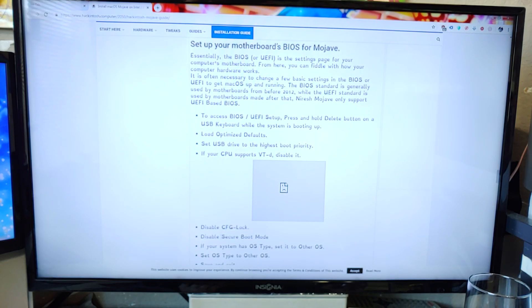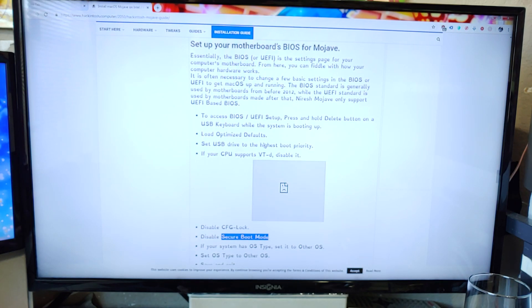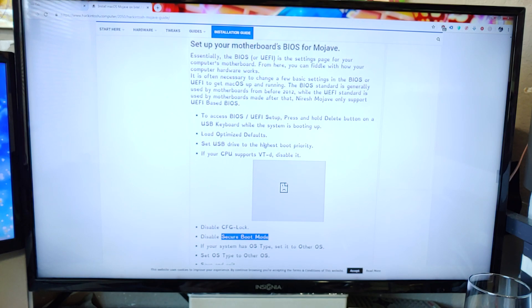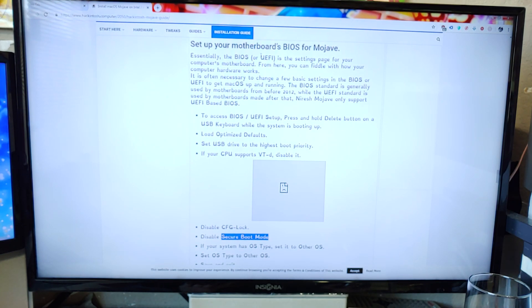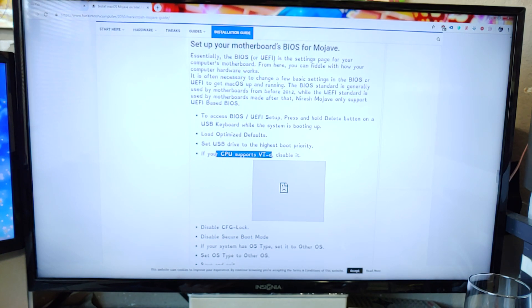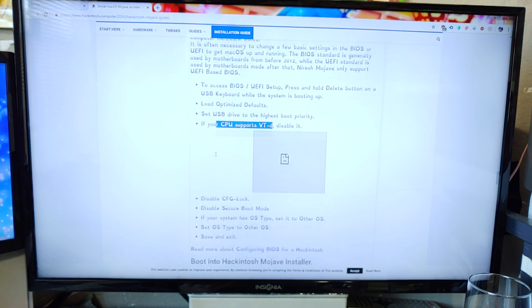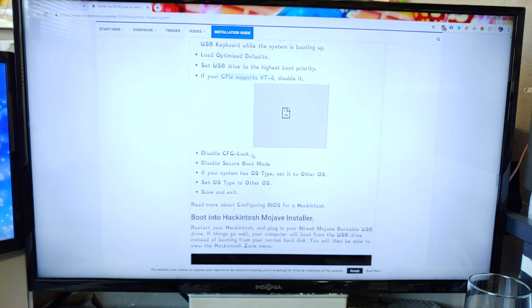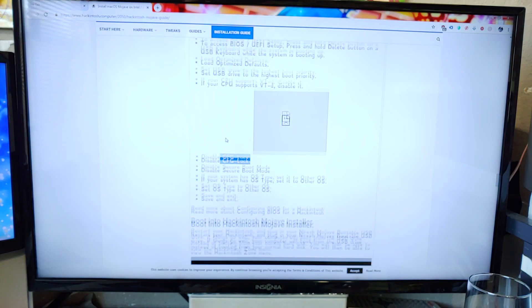The only thing that makes sense is Secure Boot which I disable because I normally run Windows 7 on this laptop because Windows 10 is hot garbage. And I know to change the UEFI because this is simple to understand. This doesn't make any sense whatsoever.